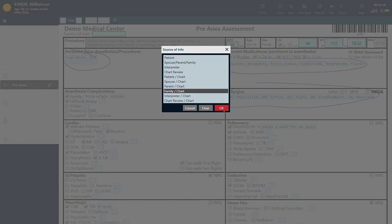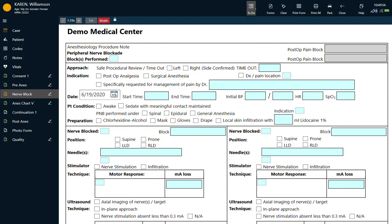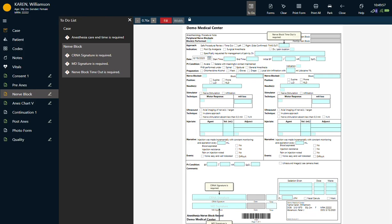Anytime during the case, you can review the elements that need to be completed by clicking on the to-do list.